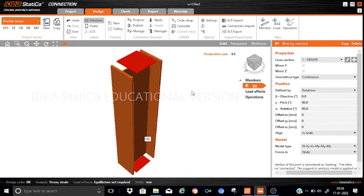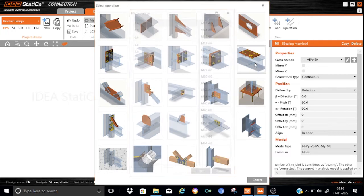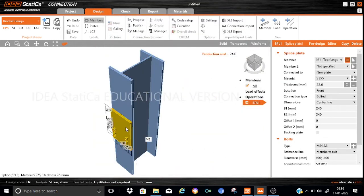Let us start modeling the bracket plate by means of a manufacturing operation. We will add a manufacturing operation, and in the manufacturing operation the brackets will be brought in through the splice plate operation. So we will press splice and we will bring in the same M24 8.8 bolts. As you can see, a splice plate is already generated, so we need to change the parameters. Member M1 will be the splice plate — this is M1 and it is the top flange. We need to connect it to a new plate.